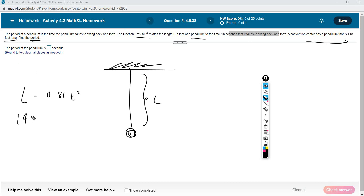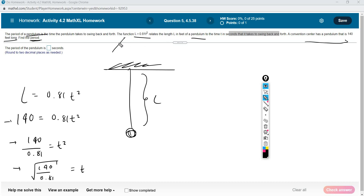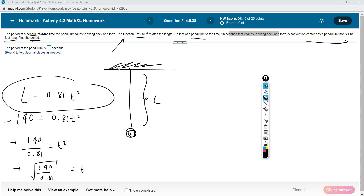Basically, you have to make the substitution: instead of L, you're going to write 140. You're going to keep on writing the equation, and that's it. Then you have to solve for T: 140 over 0.81 equals T squared. And then you take the square root from both sides in order to find T. That's it, guys — regardless of whether you understand what a pendulum is or the physics of this, you don't need to understand that in order to solve this problem. Calculate this in decimals to two decimal places.